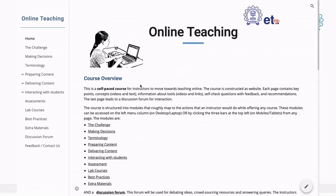This course is what we call a self-paced course. Why? Because you can go through it at your own pace. But why do we call it a course? It's a website. We call it a course because it has self-check questions with feedback — we've actually gone and done that — and it also has a discussion forum.